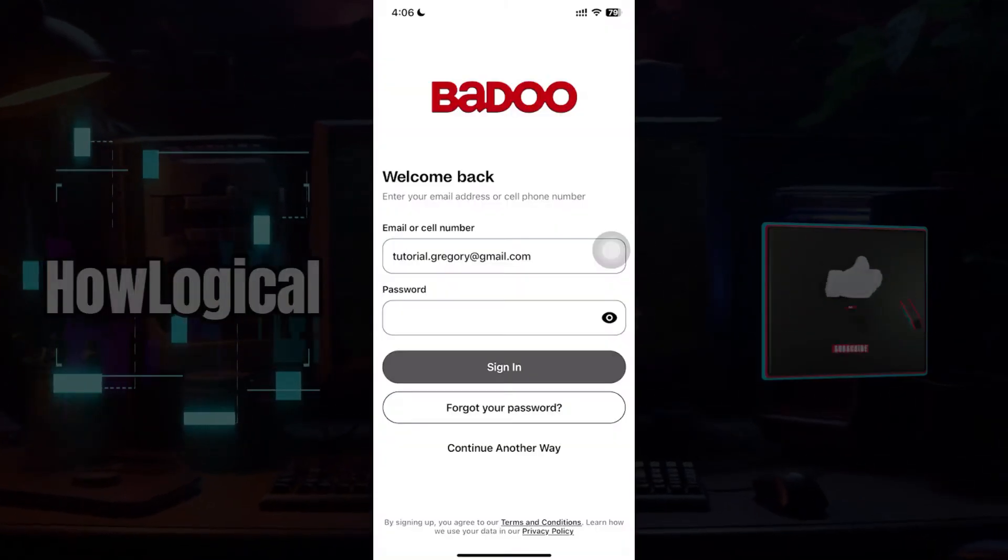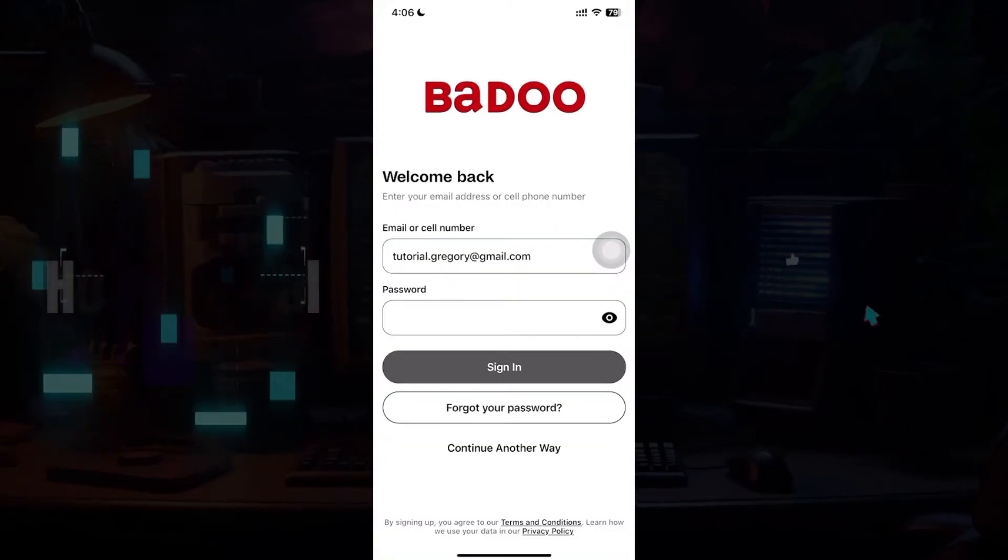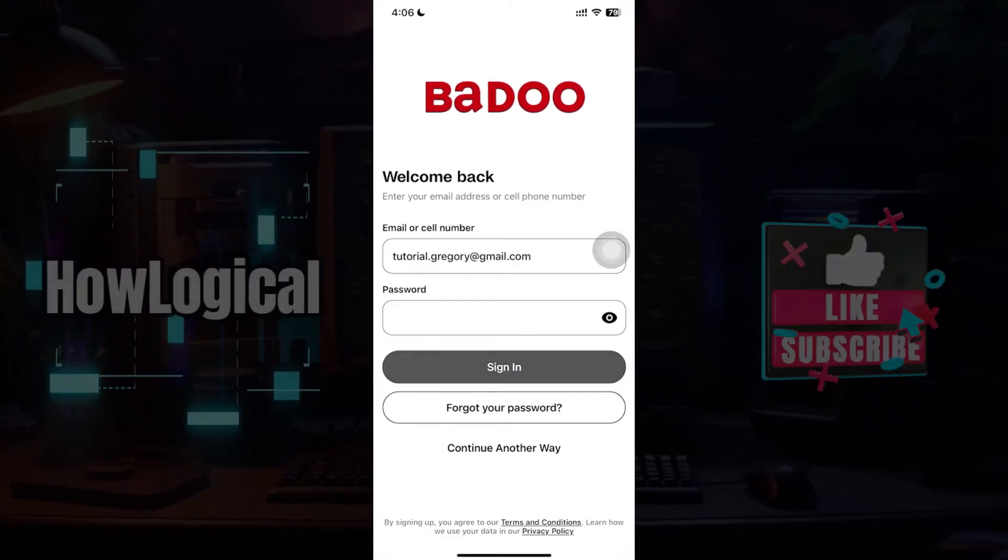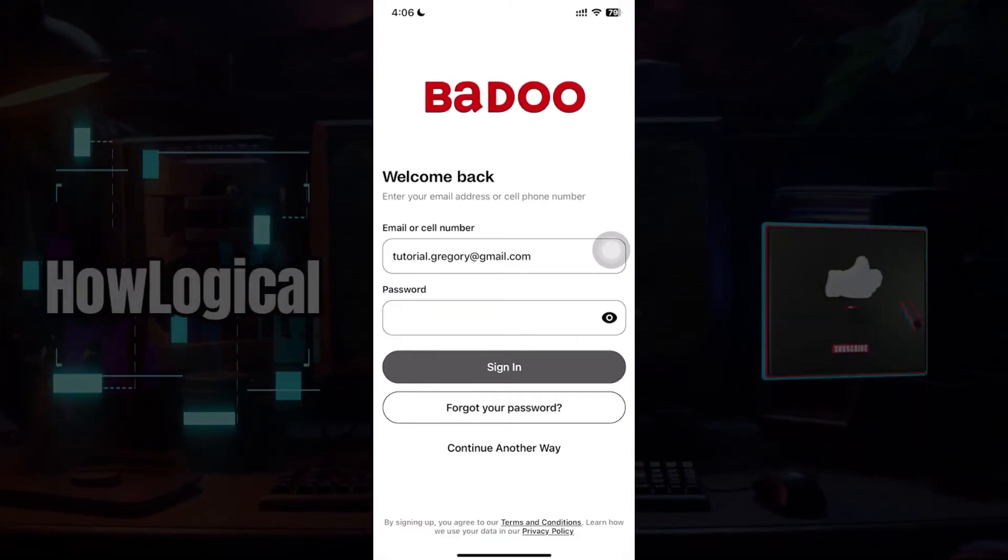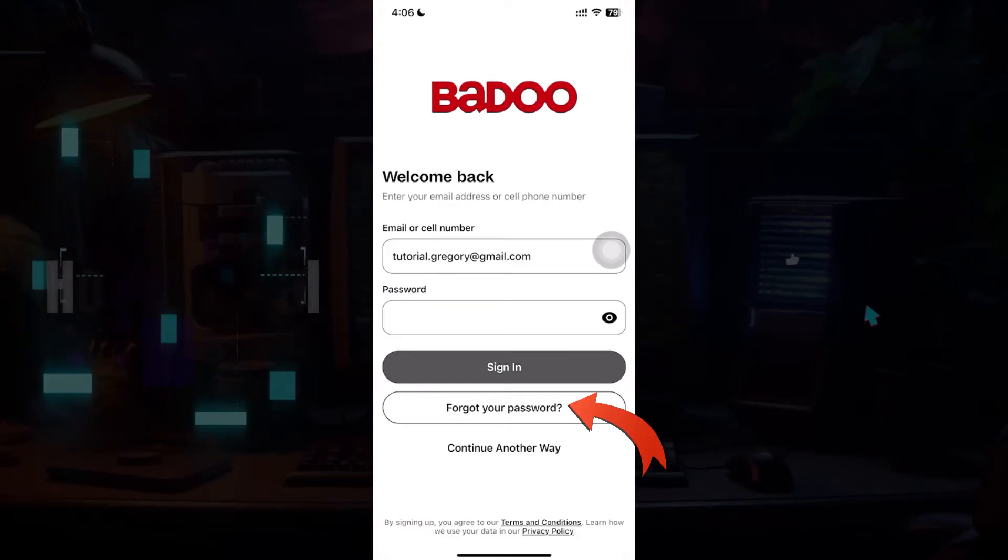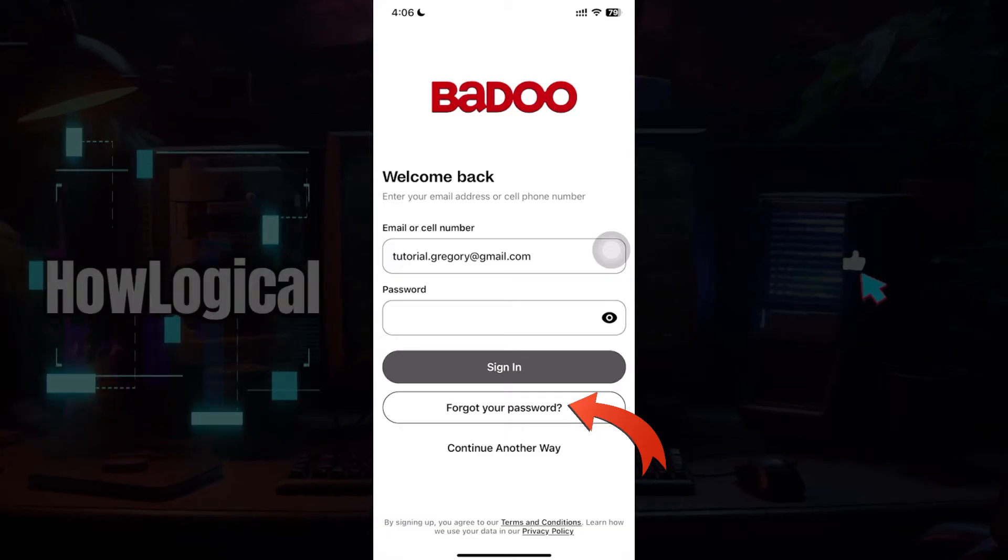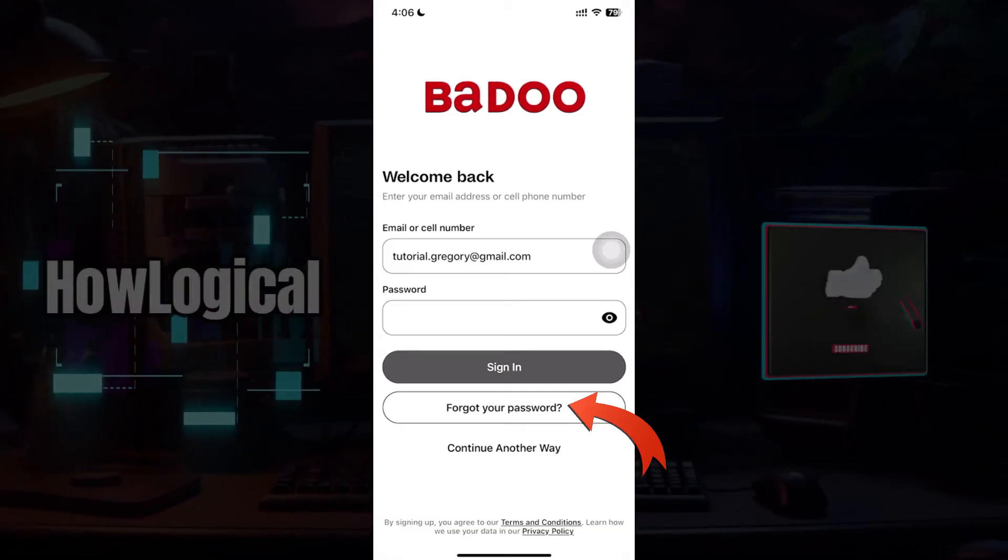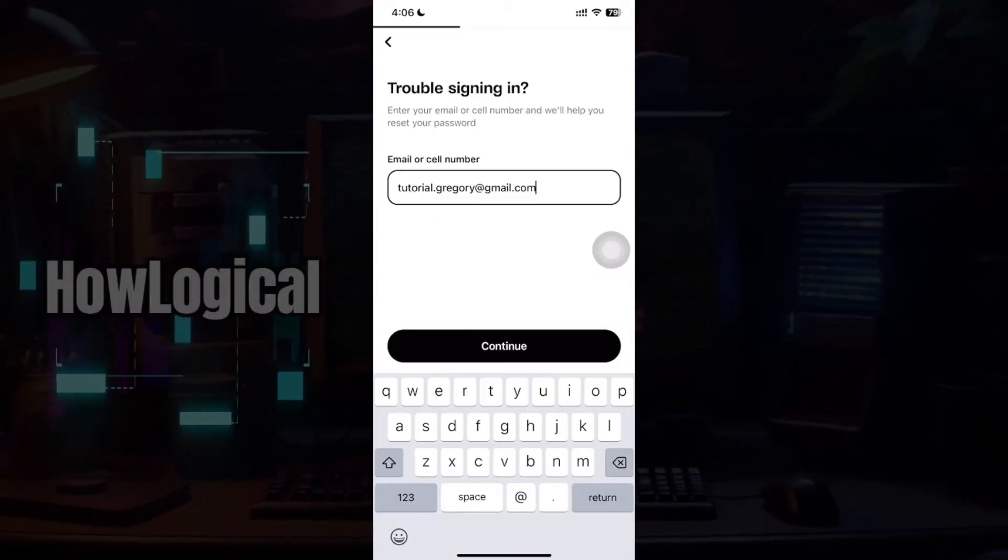Now right here is the login page of Badoo. Since I've forgotten my password and want to recover it, here's the button right here that says forgot your password. Click on this button right here.